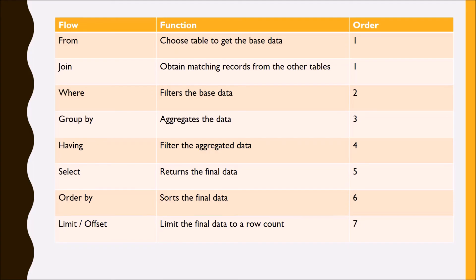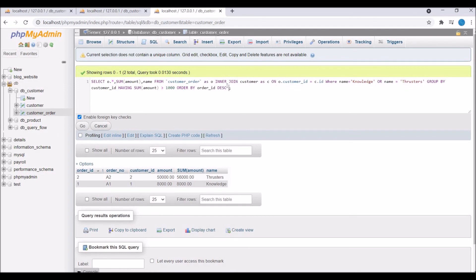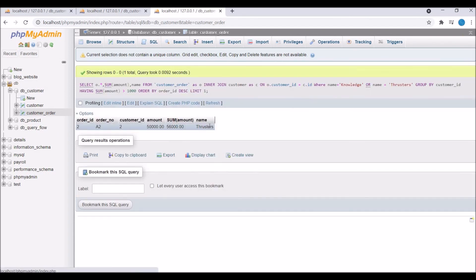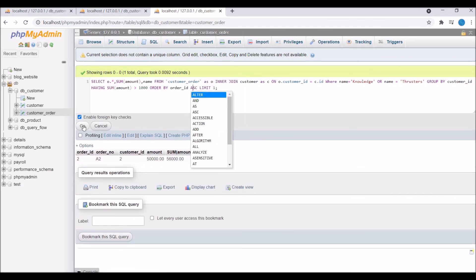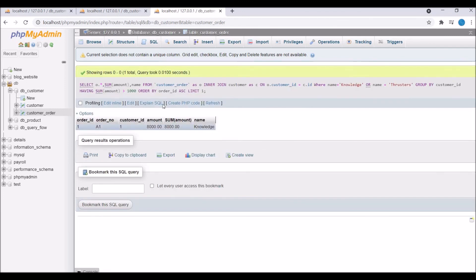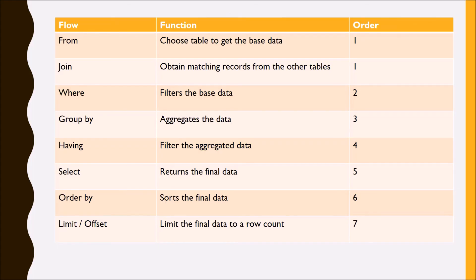The last clause to be executed is LIMIT or OFFSET — it limits the final data to a specified row count. Writing LIMIT 1 returns only one row. Changing ORDER BY back to ascending, you can see order ID 1 is returned first instead of order ID 2 — that's what makes the difference when using ORDER BY with LIMIT. I've now shown you the complete flow of how a SQL query is executed.